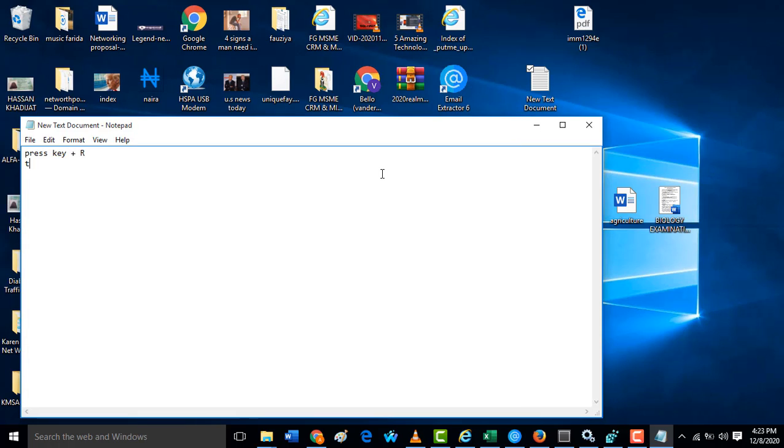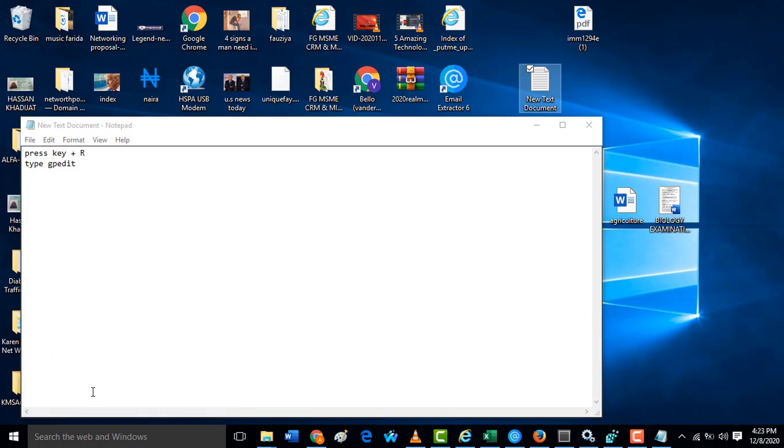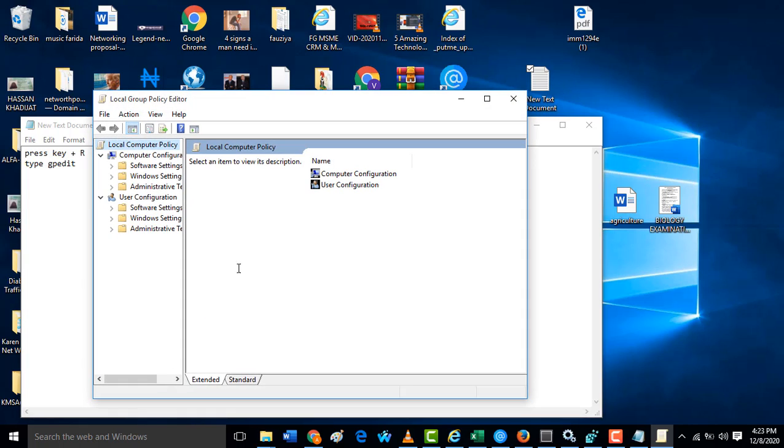Then type gpedit.msc. Here it is, gpedit.msc. When you click gpedit.msc then you come here.